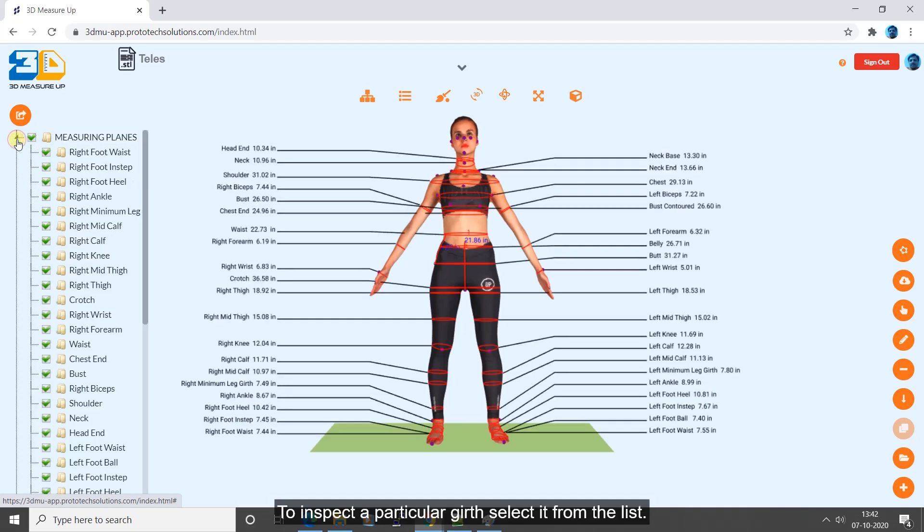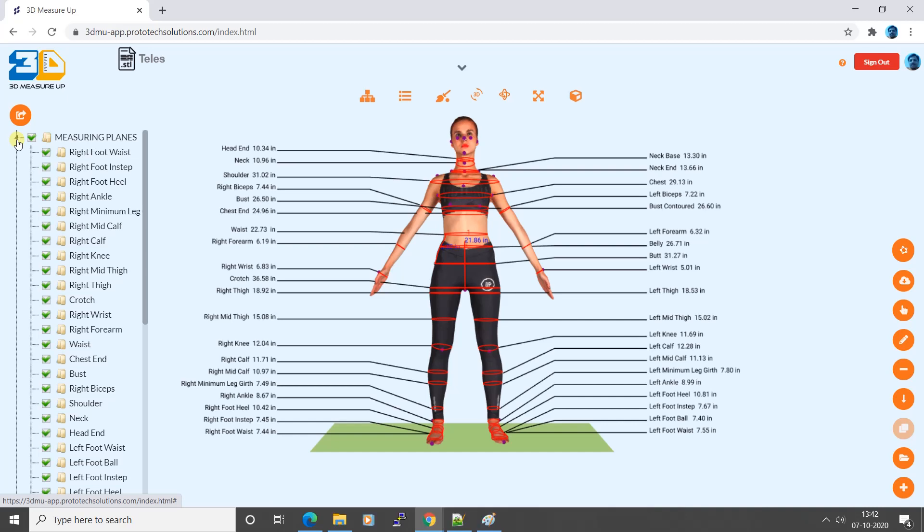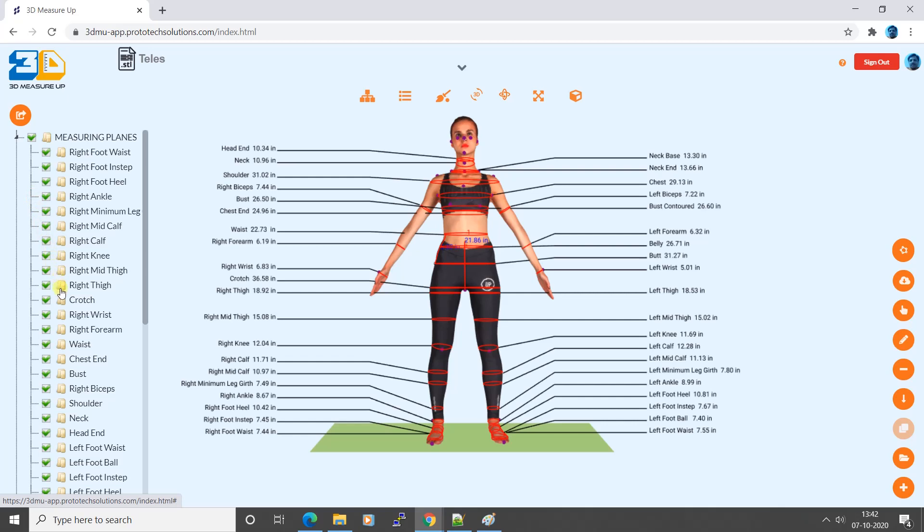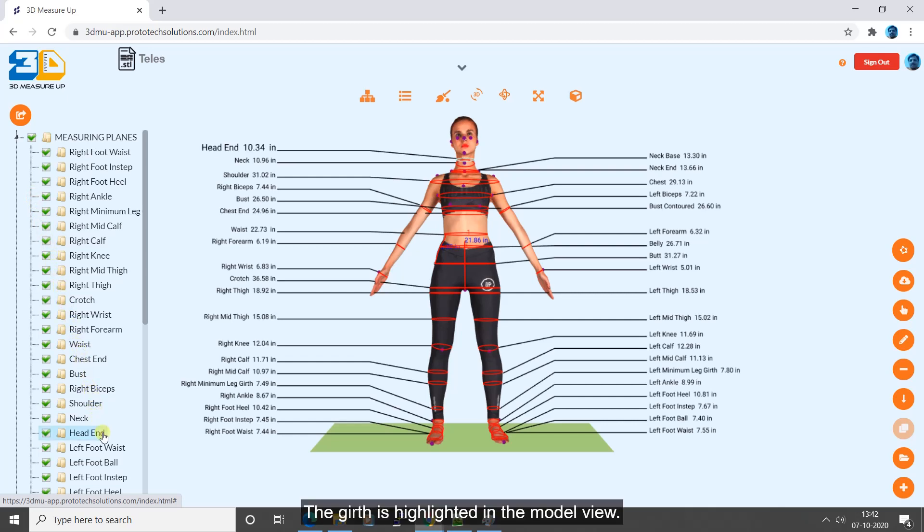To inspect a particular girth, select it from the list. The girth is highlighted in the model view.